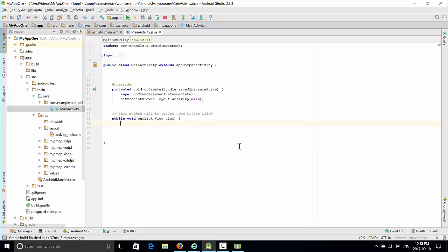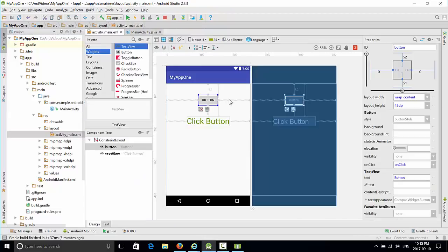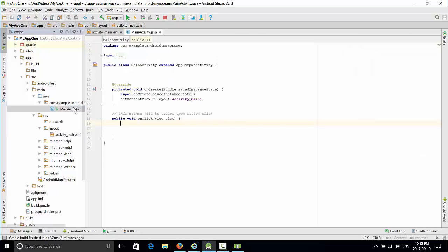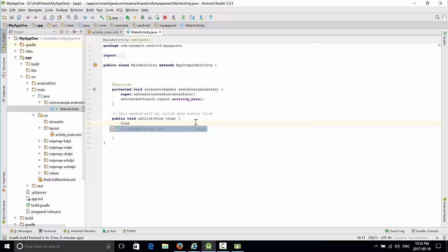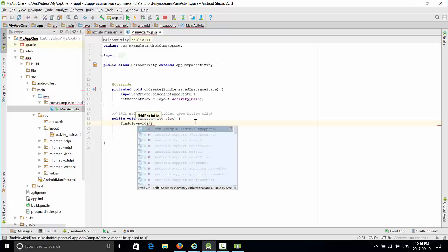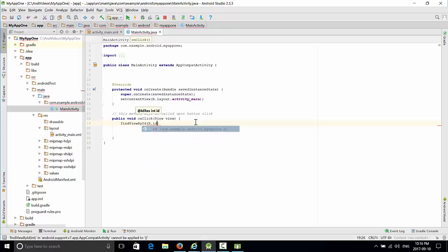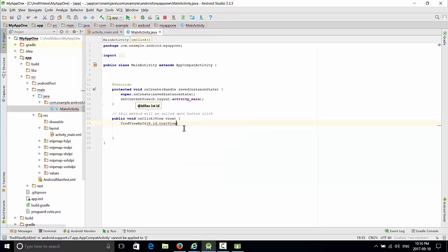What we're going to do is access the text field, which is click button, and change the text to 'button clicked'. The text view click button has ID textView, so we go back to MainActivity. First of all, we have to find this view by ID: findViewById R.id.textView. Once we found it, we have to save it in the variable TextView.